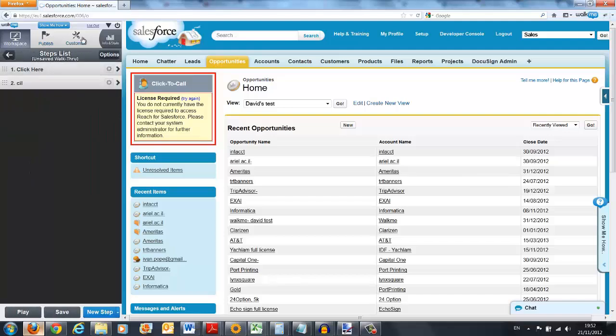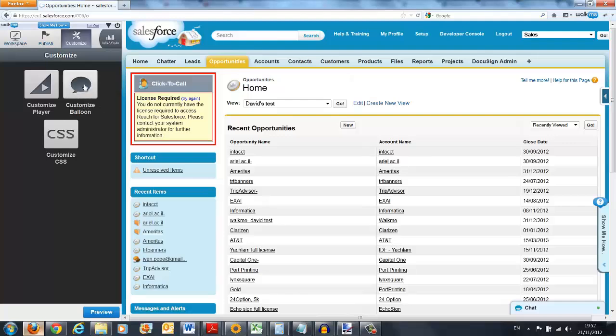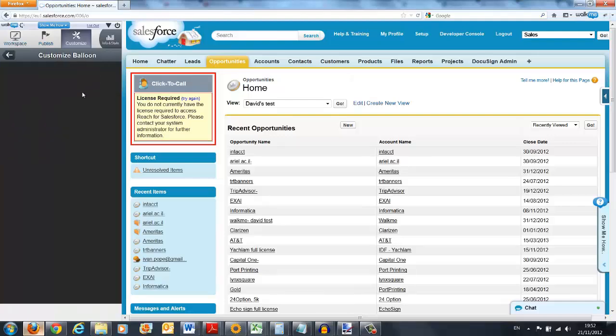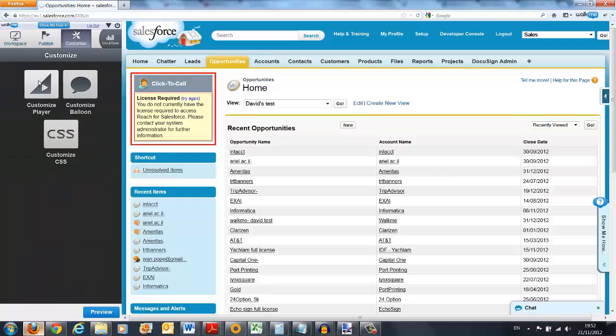It's also a very flexible product. You can customize everything. Literally everything. The colors, the language, the shapes, and so on and so forth.